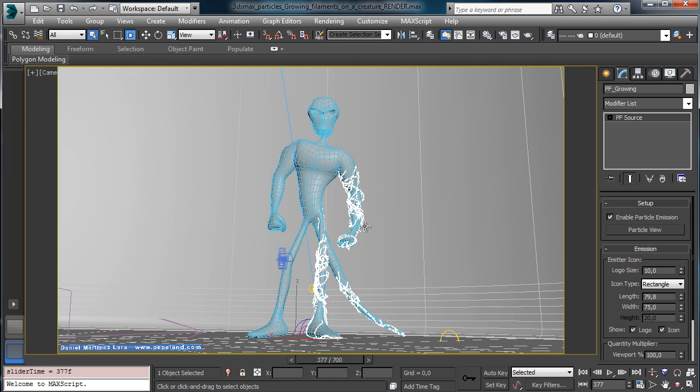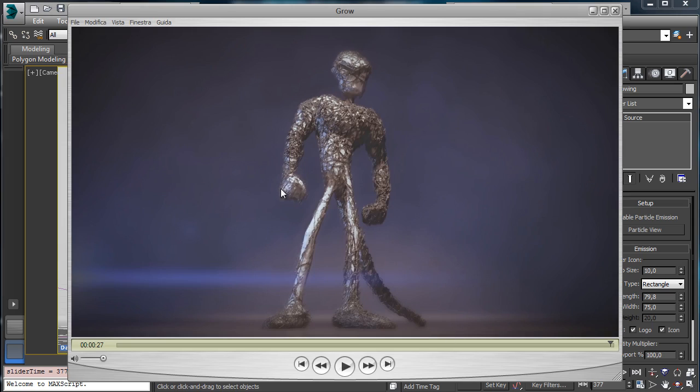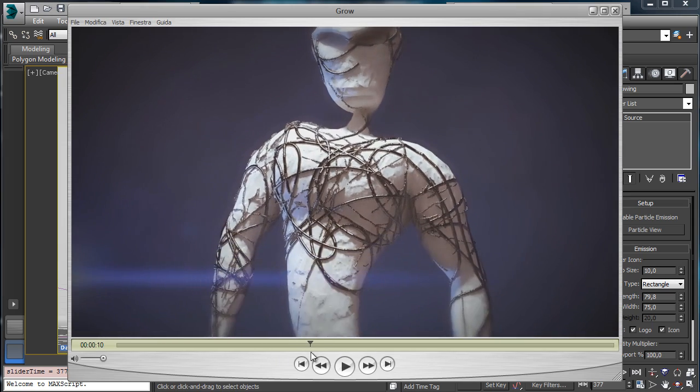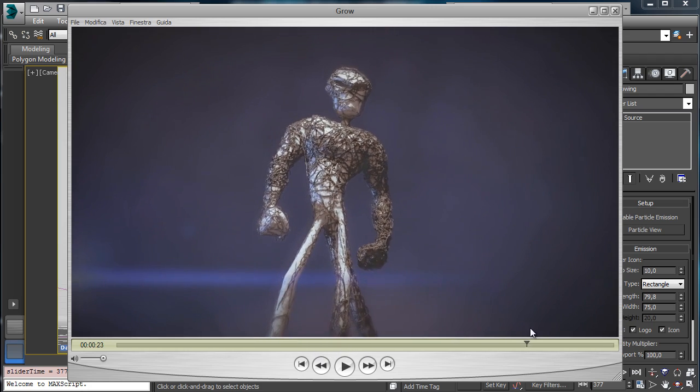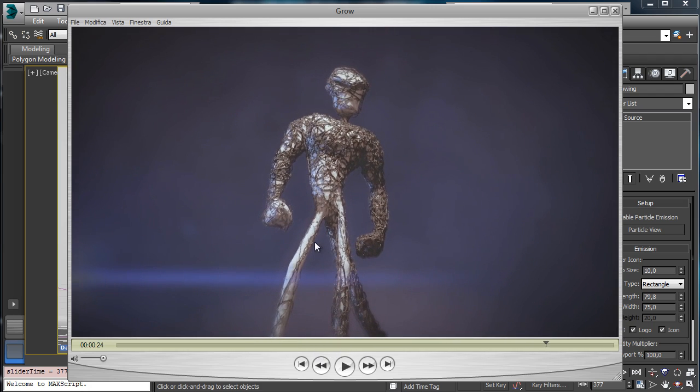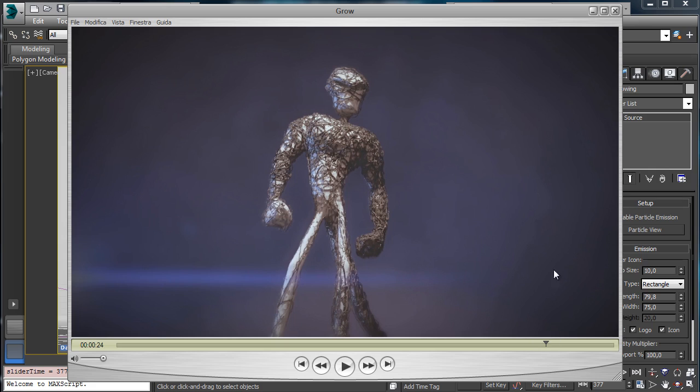So we'll see how to work on those particles to obtain this final result and you can use this kind of tutorial and setup to create really different effects over a creature or something different like this process we are creating together. So let's start and see how we can do it in this tutorial. So if you like it please follow us.